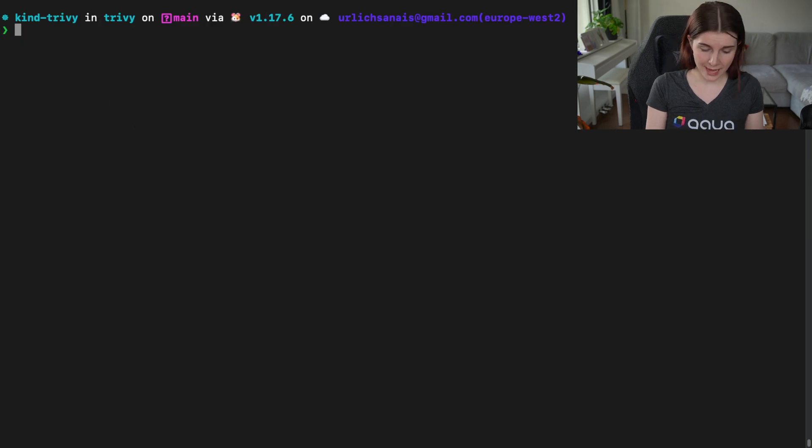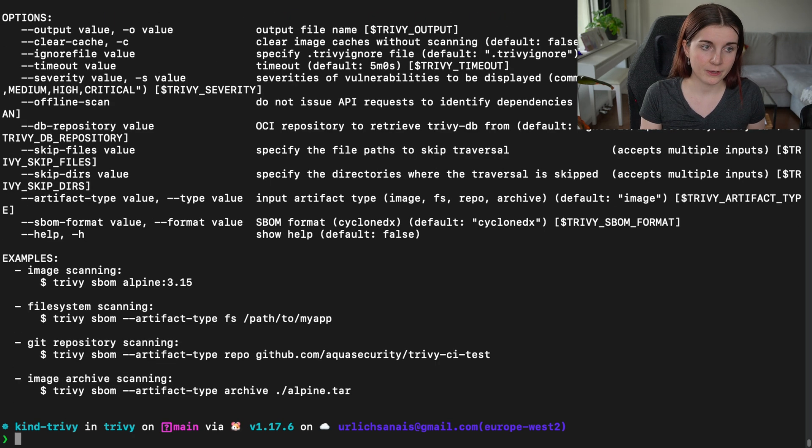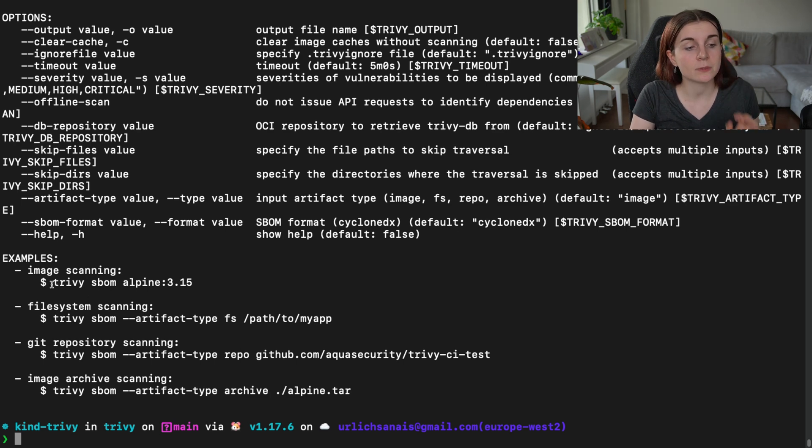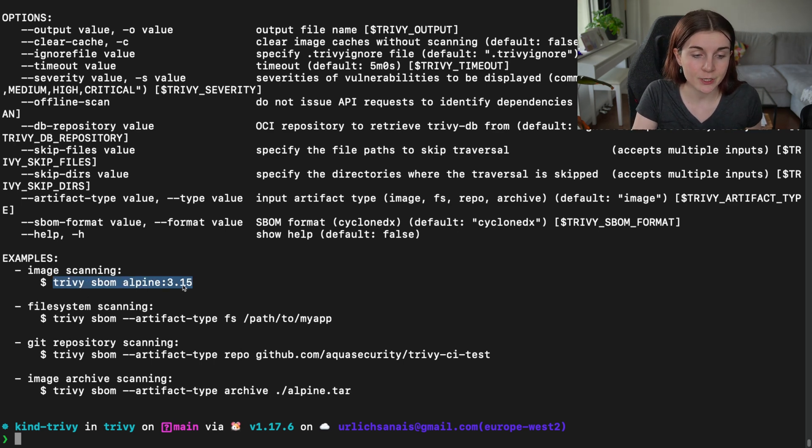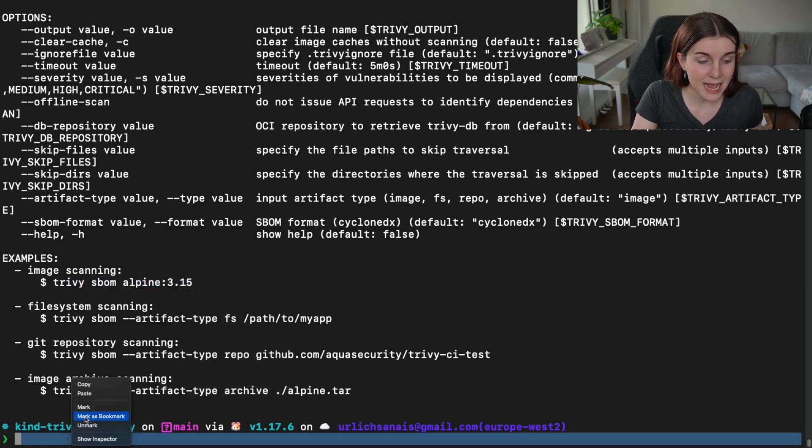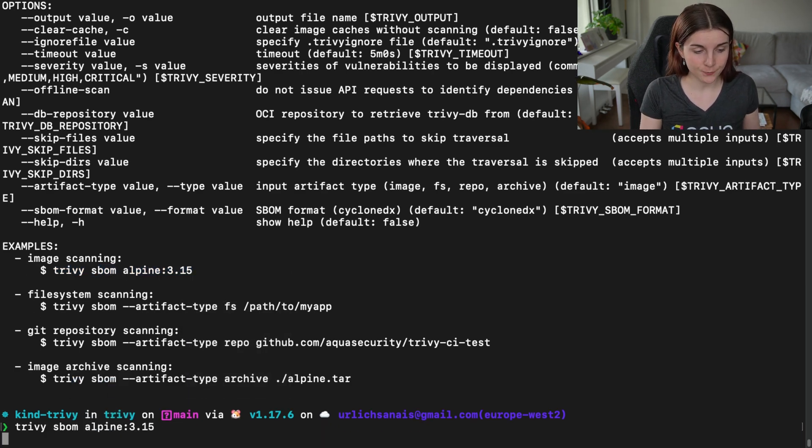Amazing. Now, we want to go ahead and we want to use Trivy SBOM. If you type Trivy SBOM, you will get several different options to generate SBOMs, for example, for your container images. So I'm going to go ahead and I'm going to create an SBOM for this container image.